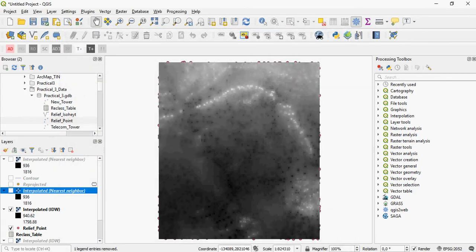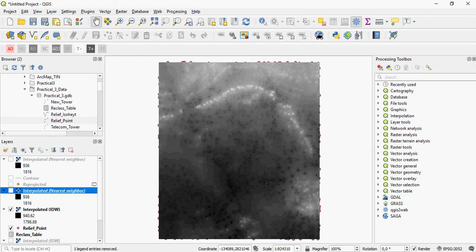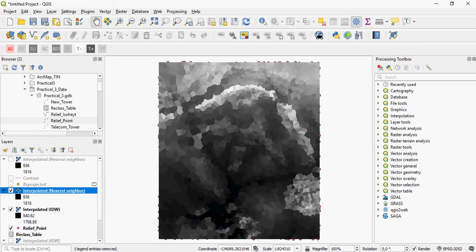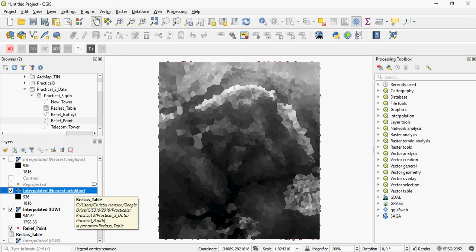Another thing that can be seen is that the IDW is a float value, so it's got decimal points. The nearest neighbor is an integer value. The IDW ranges from 936 to 1816, and the nearest neighbor ranges from 940 to 1799, basically.